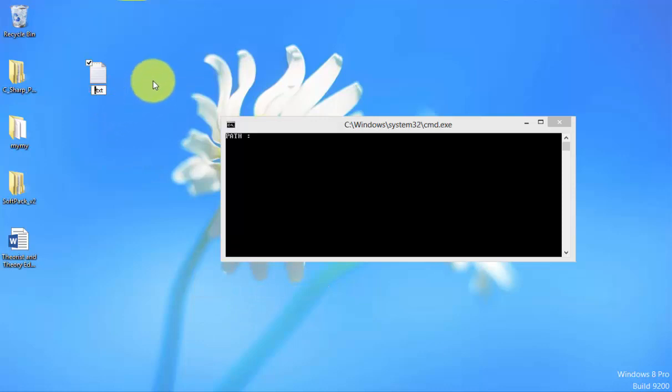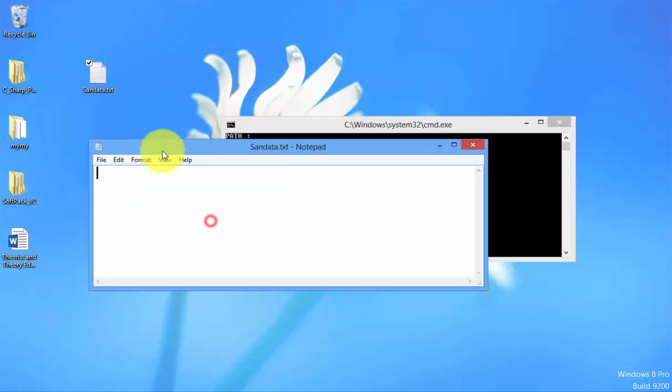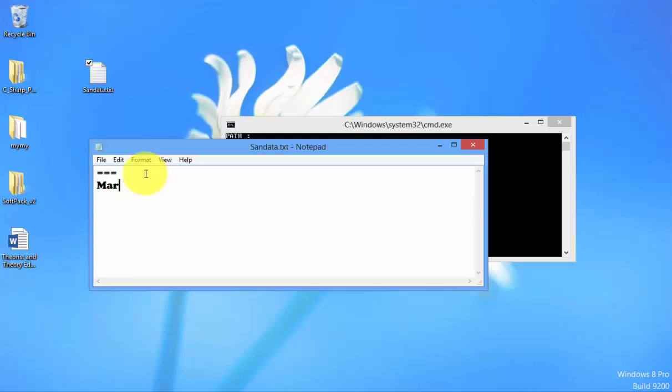Let's replace this Data.Text. Double click right here. What you need to do is the first thing is to put a series of text. We have here Maraming Salamat PO.